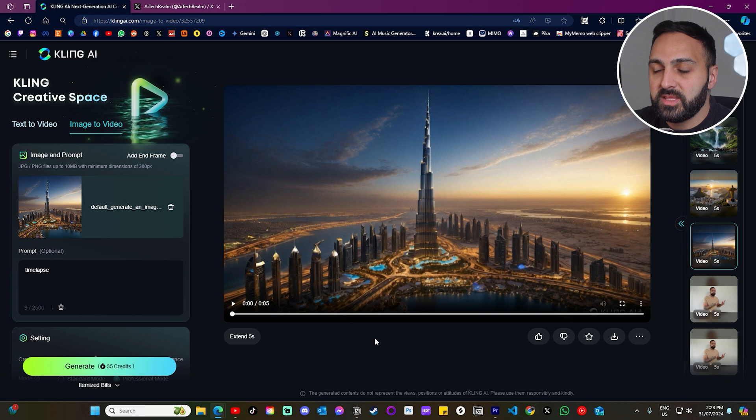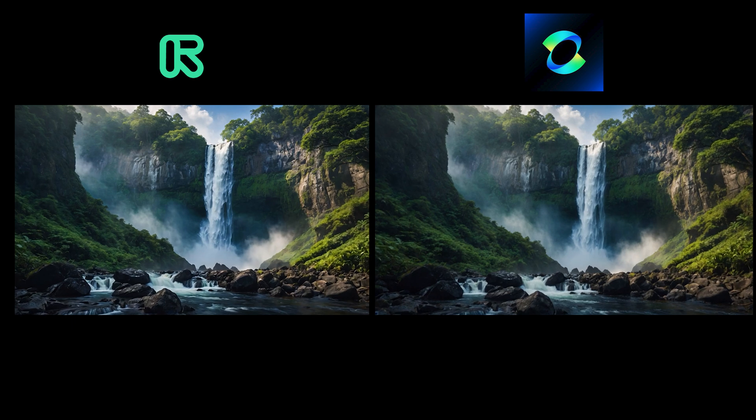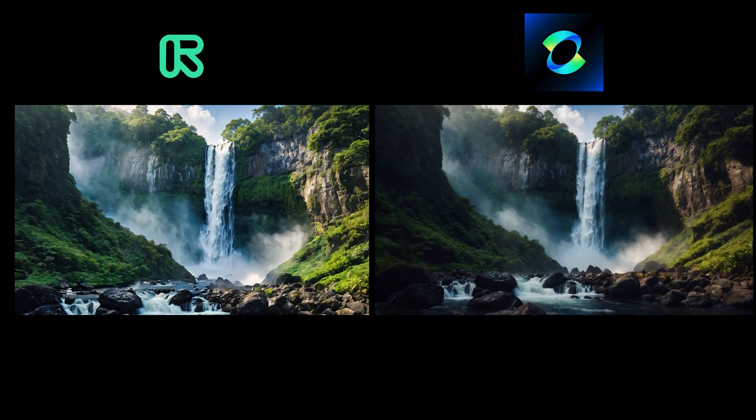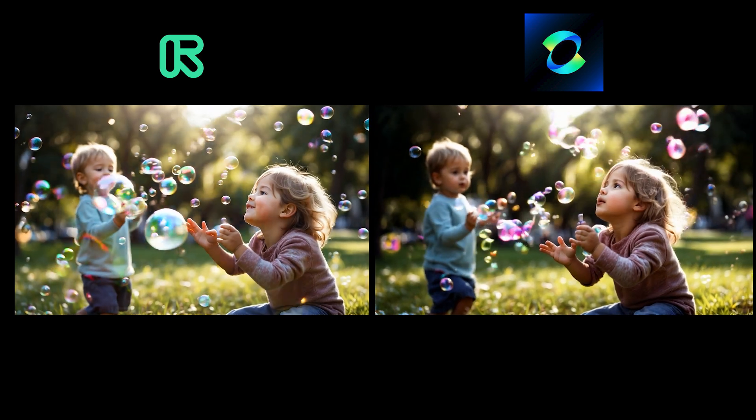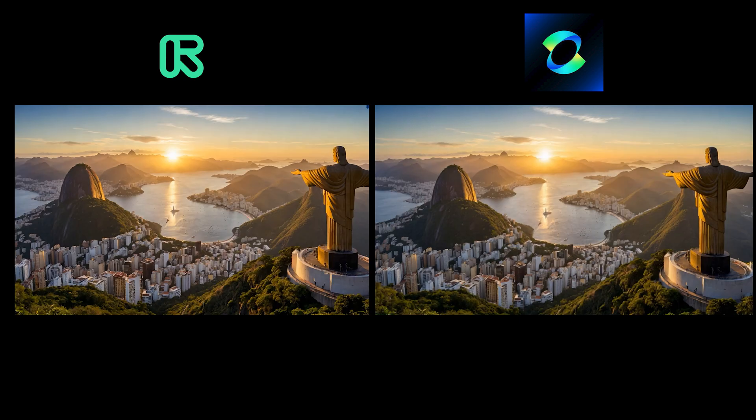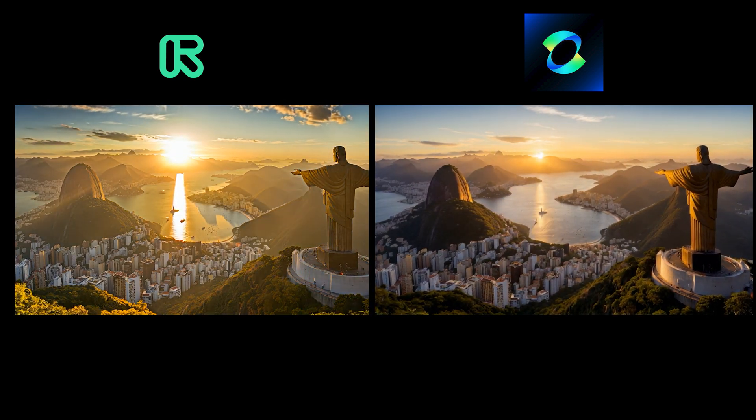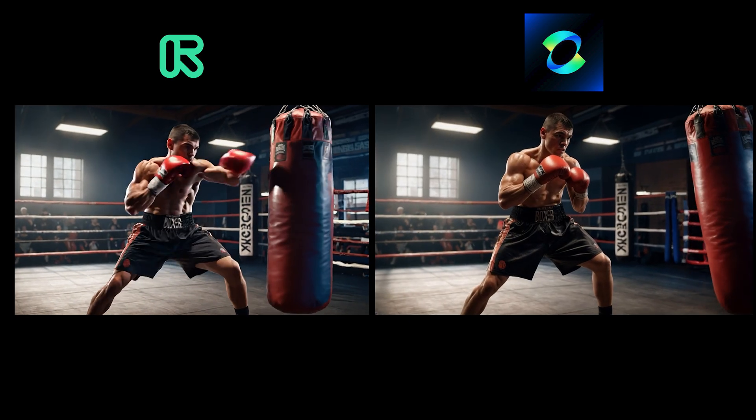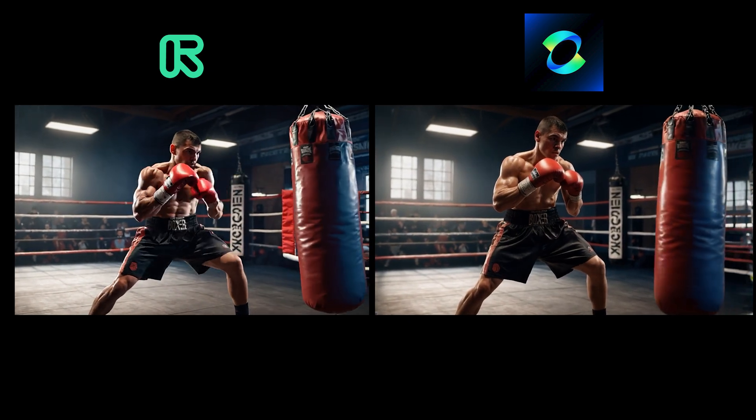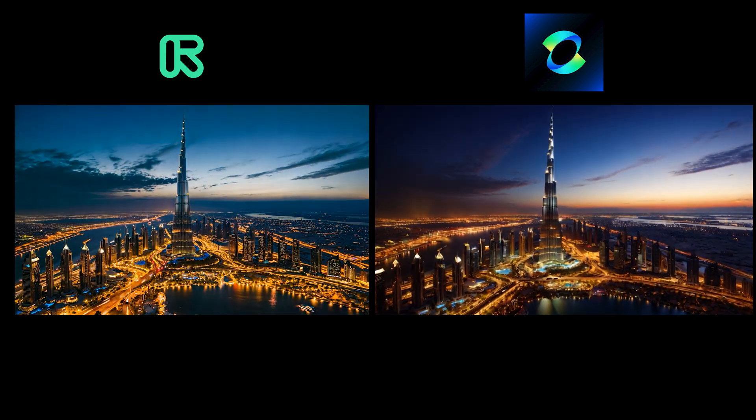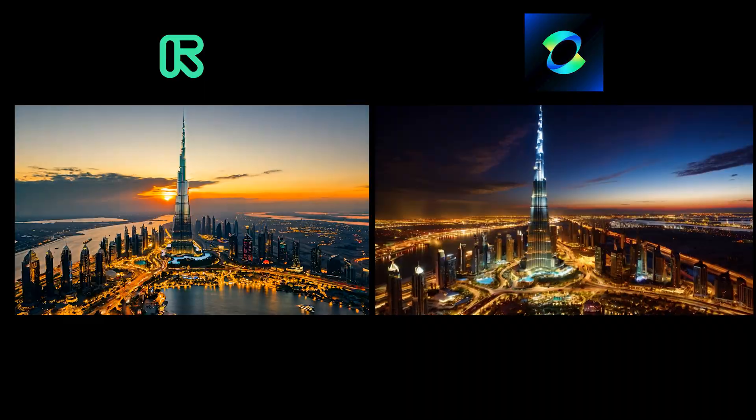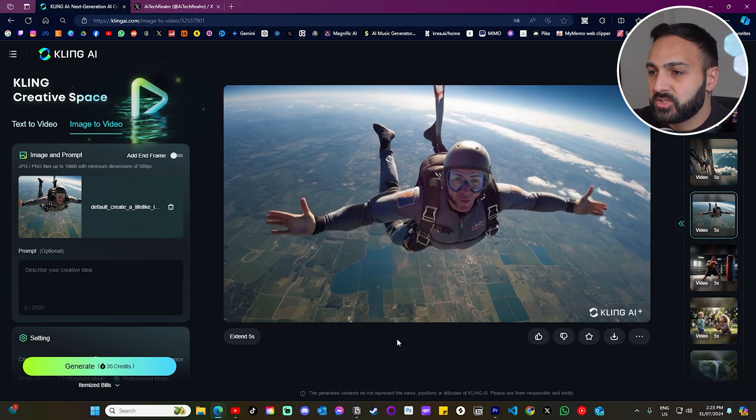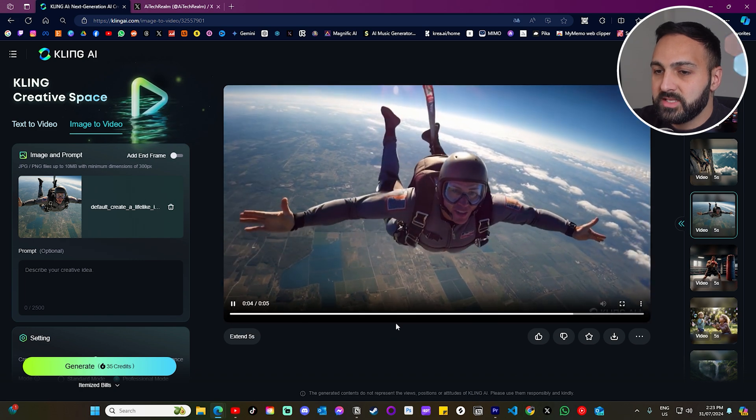Alright, now I'm going to provide the model a bunch of images that I provided Runway, and you guys can compare the results.